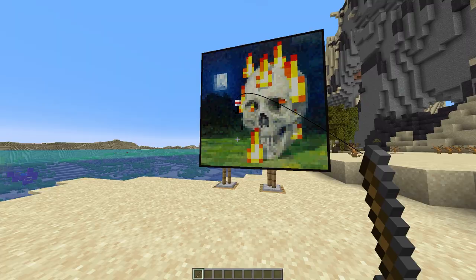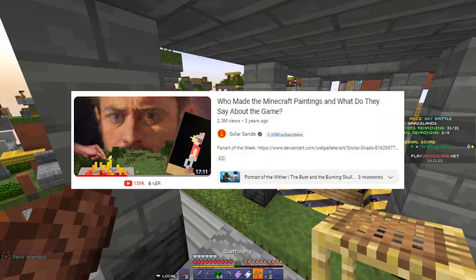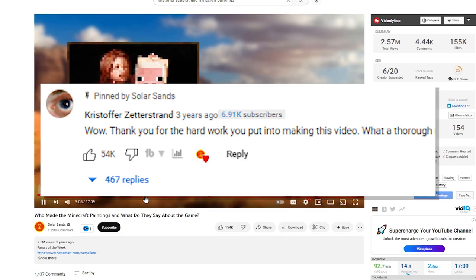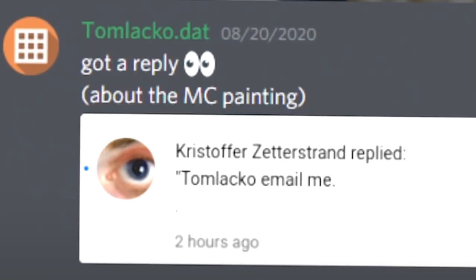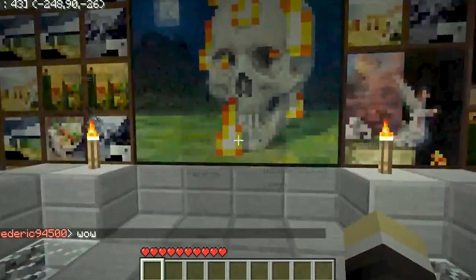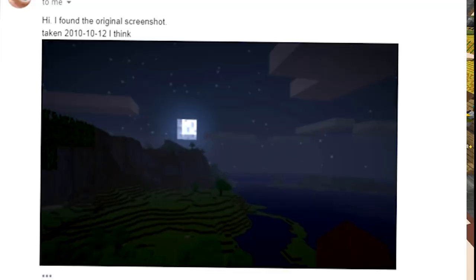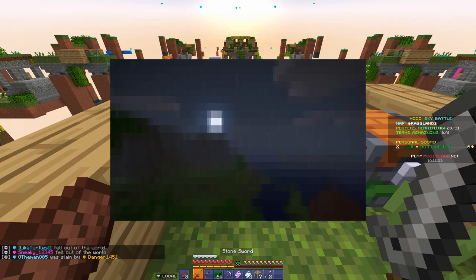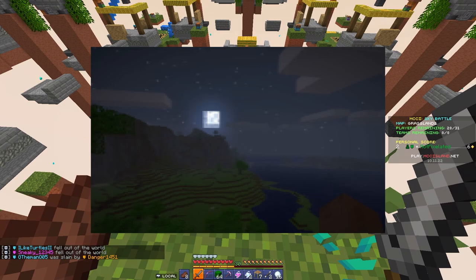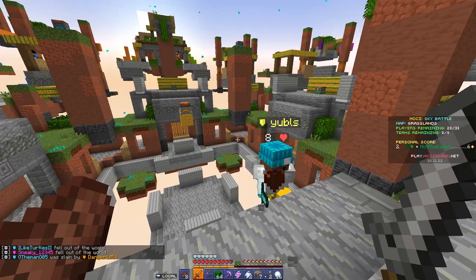But someone had a head start — Kristoffer, the person who made this painting. Someone made a video about him, and he was in the comments. Someone replied asking if they could see the photo of the world the painting was taken from. He stated, 'Email me.' Kristoffer had found the original photo and sent it. It's dark and a little pixelated, but this was the only information needed to find the world's seed. Someone brightened and fixed up the image, and now we could see everything in it.